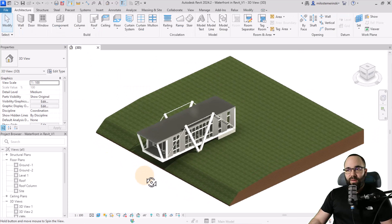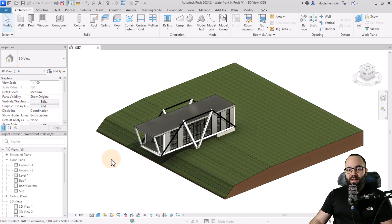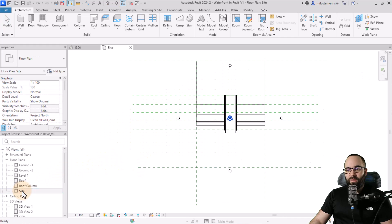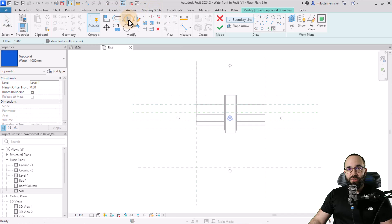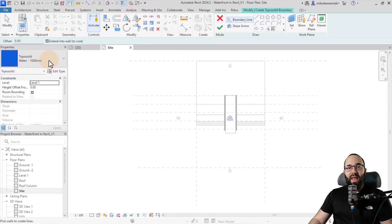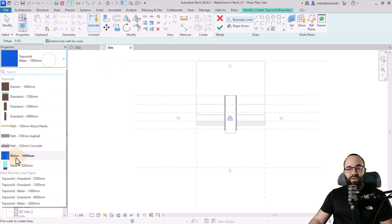So then what I'm going to do is I'm just going to move to the site plan just like this. Here I'm going to go to massing and site, go to toposolid. And instead of choosing water, I'm going to choose this one, water 2000 millimeters.